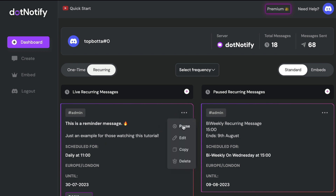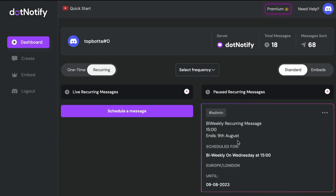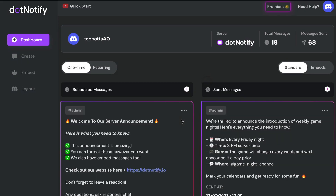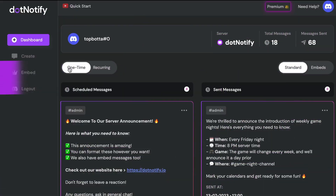One other option for recurring messages is the ability to pause them. If you have a reminder message running that you no longer want to run, or you want to skip a few weeks or a couple of frequencies, you can do so with one click by clicking pause. That will immediately pause that message from sending, and it will sit in your paused area. If you want to set it live again, just click resume and it will automatically run at the time, date, and frequency you've chosen.